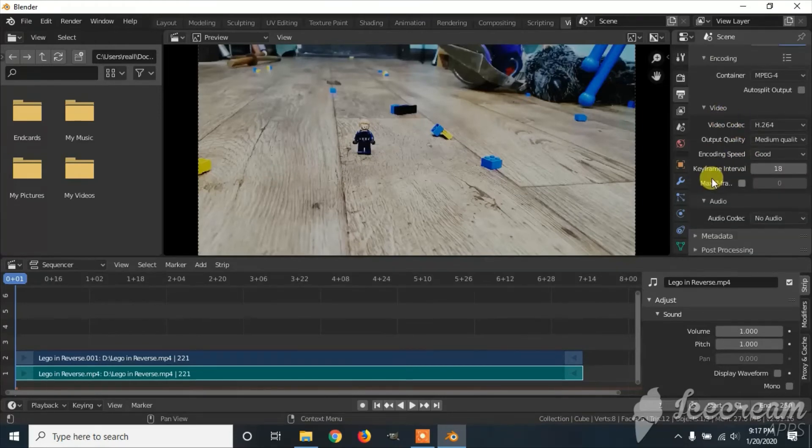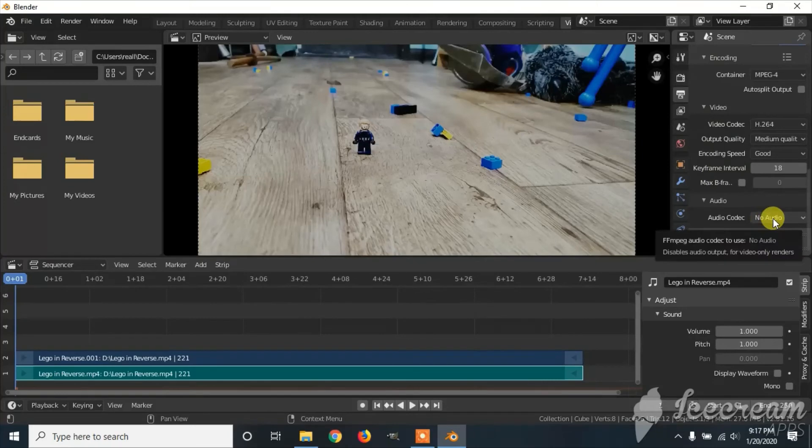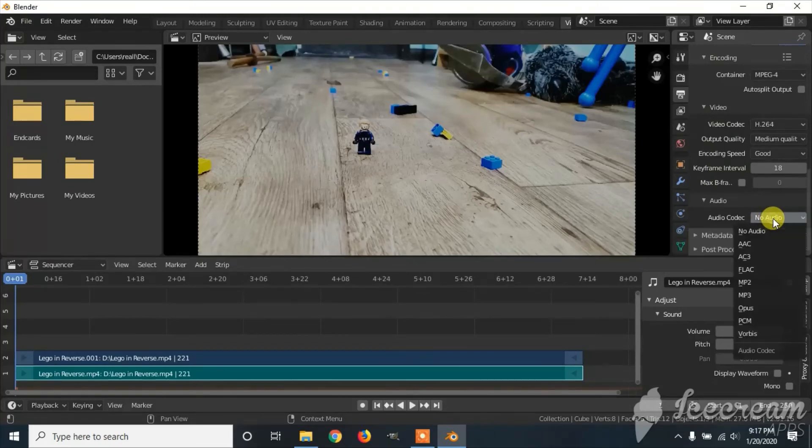If you want to keep your audio, you've got to click on the audio codec where it says no audio and change it to MP3.